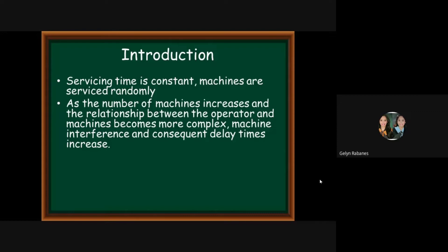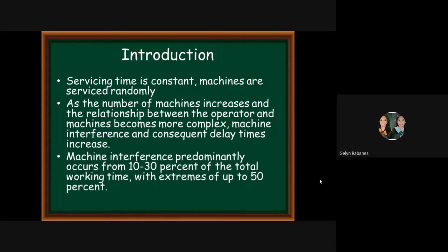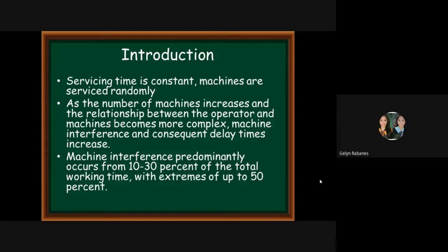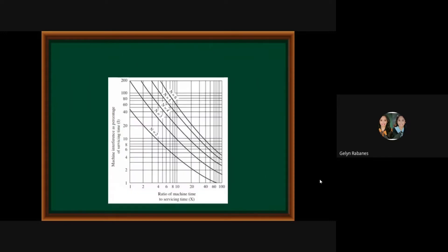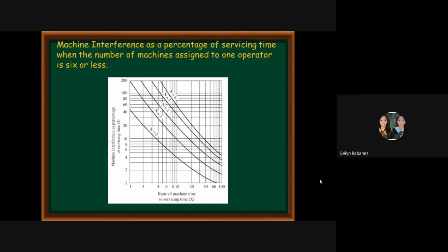In practice, machine interference permanently occurs from 10 to 30 percent of the total working time with extremes of up to 50 percent. Various approaches have been developed to deal with such situations. One such approach assumes an expected workload for the operator based on the number of machines assigned at mean machine running times and mean servicing times for up to six machines. The use of these empirical curves illustrated in this figure must be recommended.